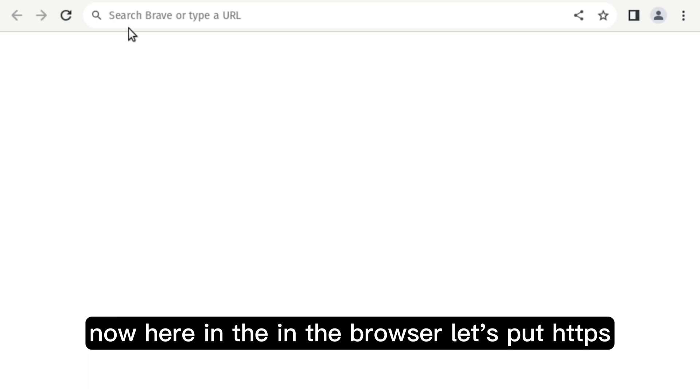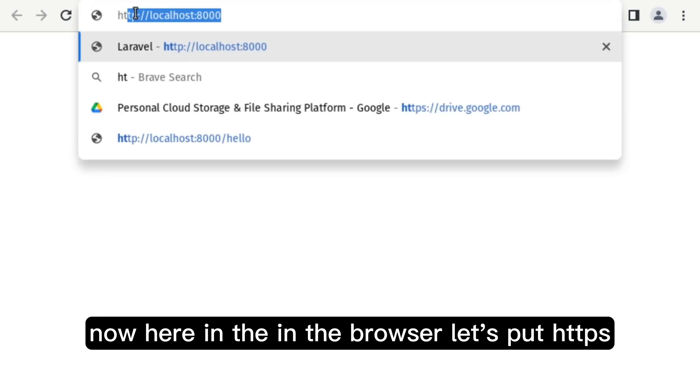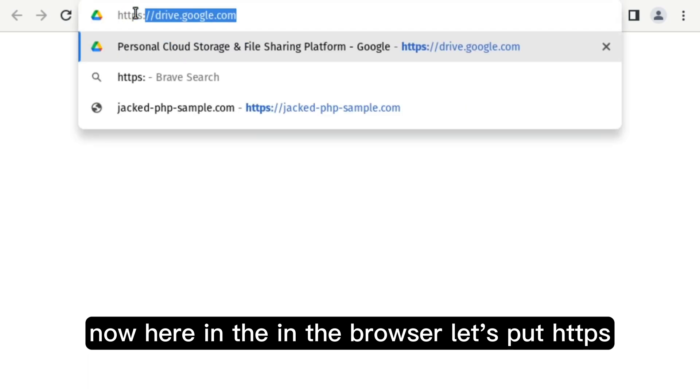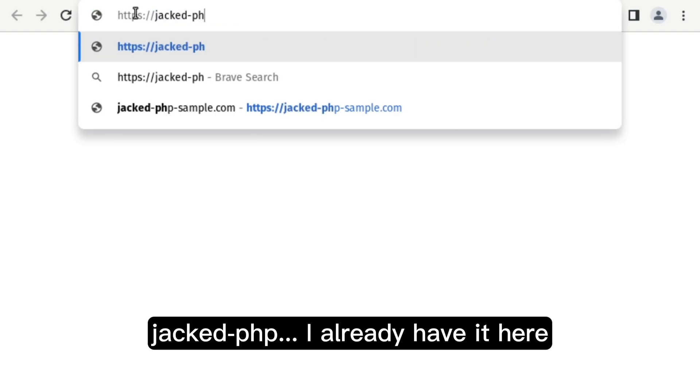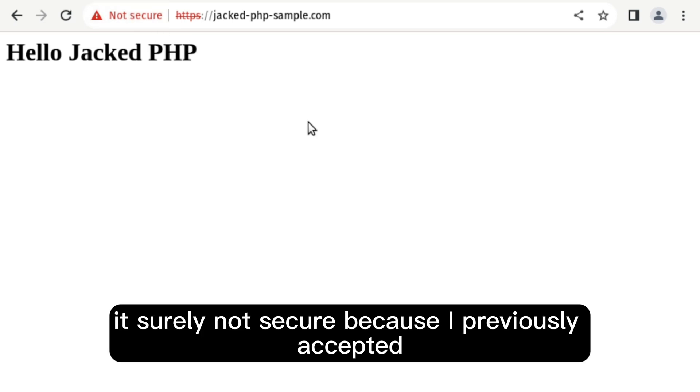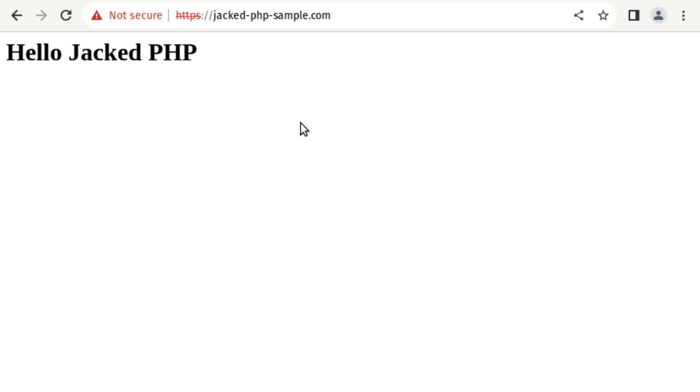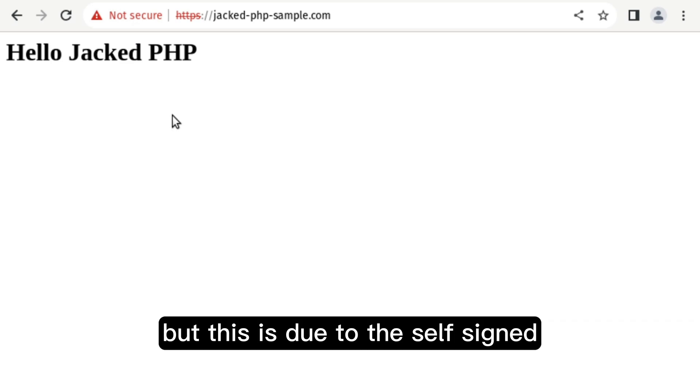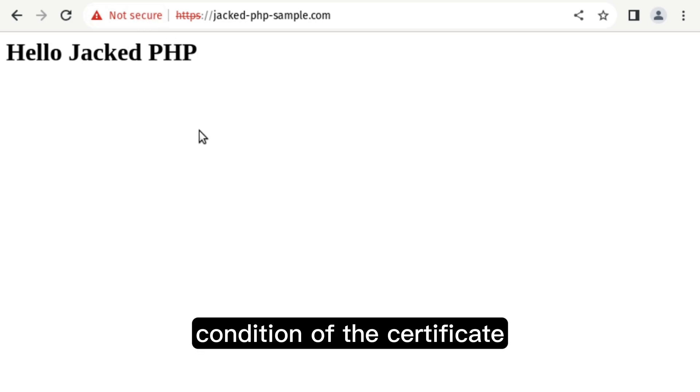Now, here in the browser, let's do, yes. I already have it here. There it is. Actually not secure, it's because I previously accepted to access this website. But this is due to the self-signed condition of the certificate.